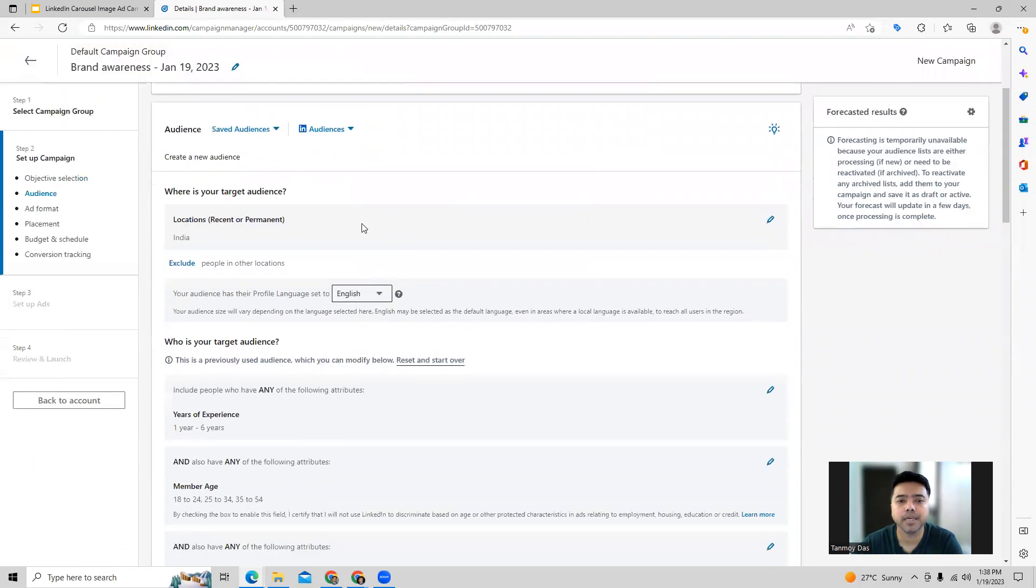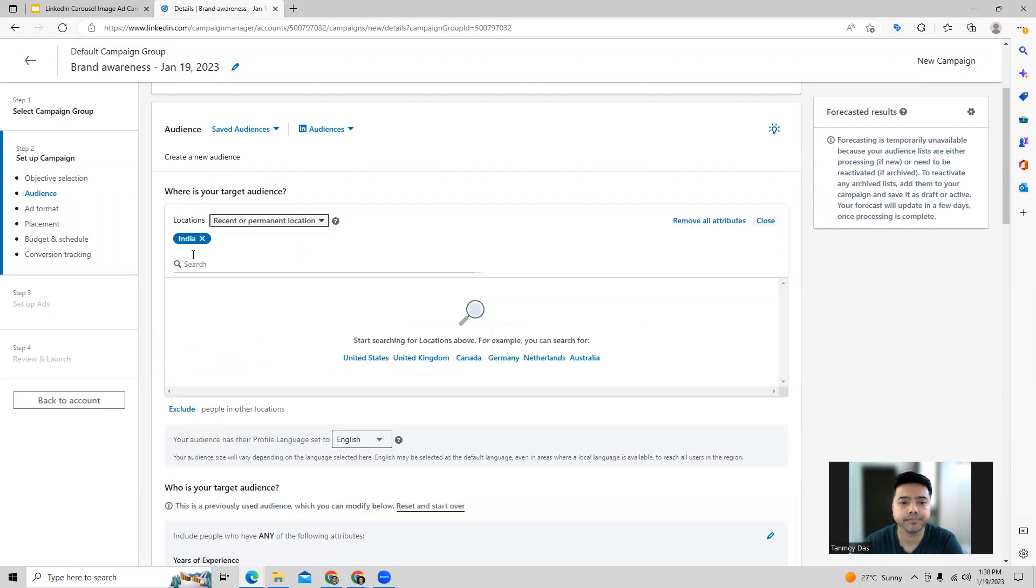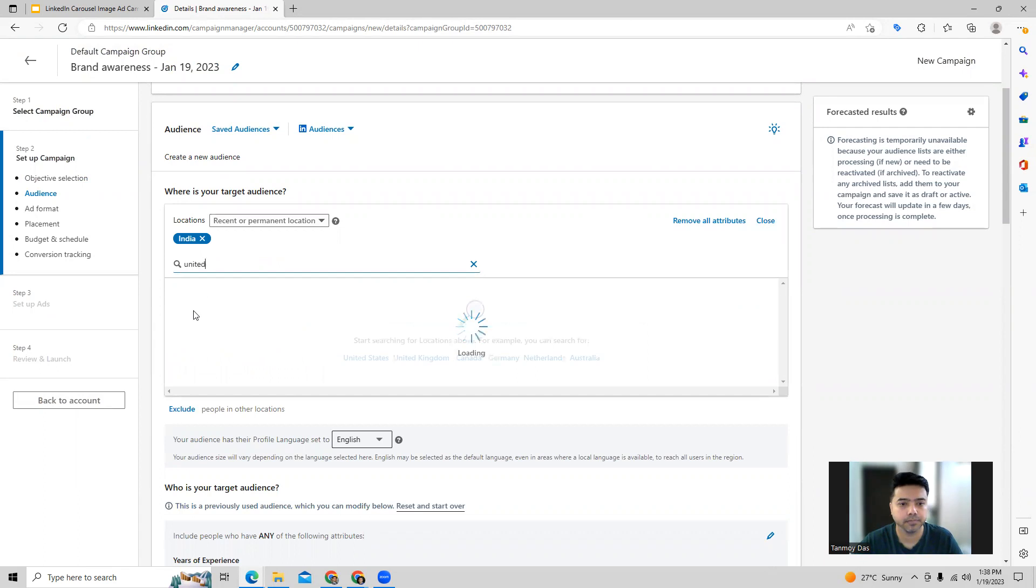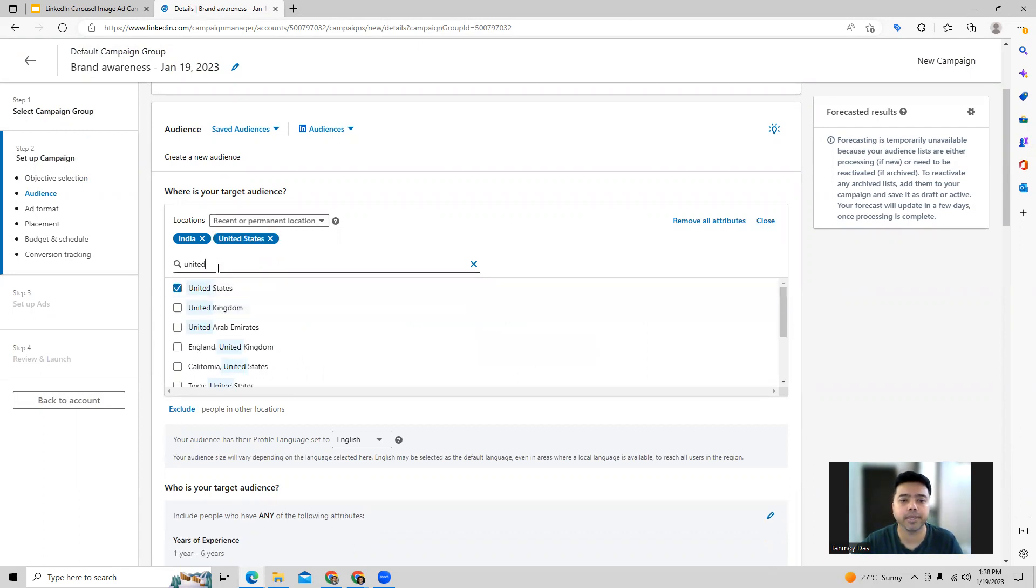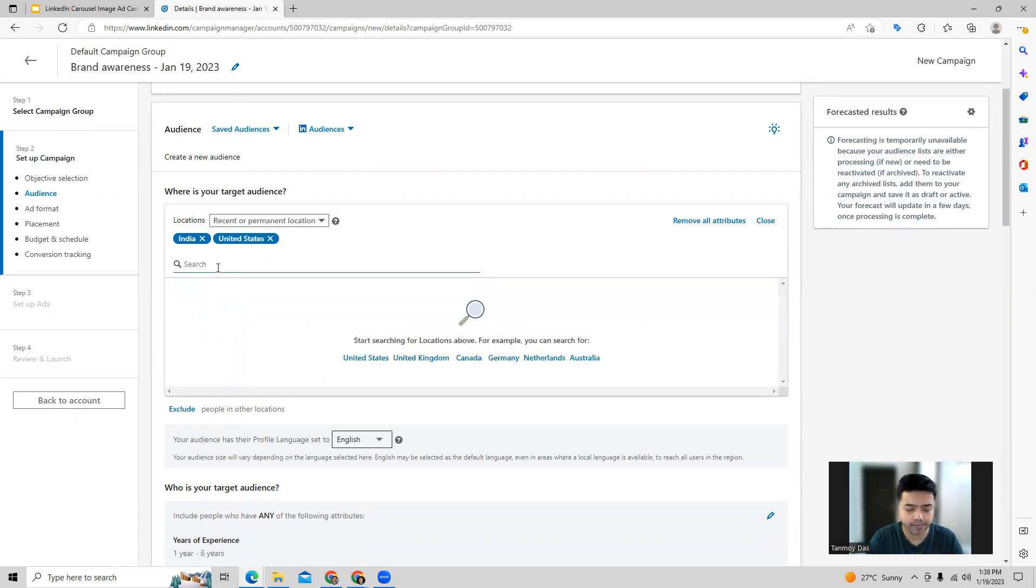Now we start giving all the other information like location targeting. You can do your location targeting from here in this manner. You can select a country, city, or state as well.